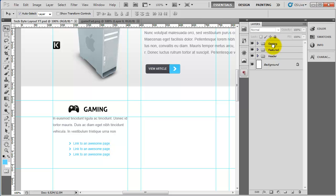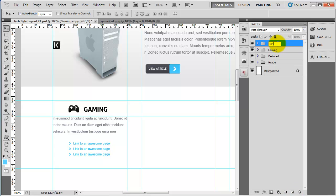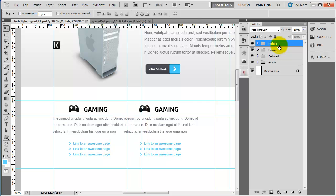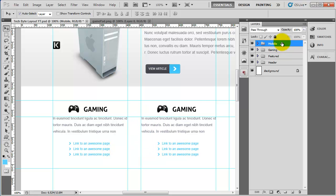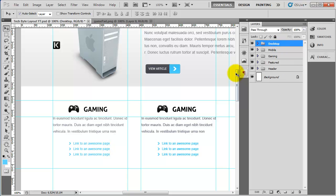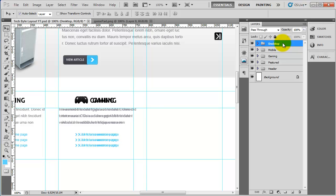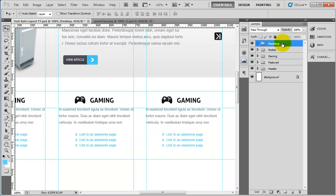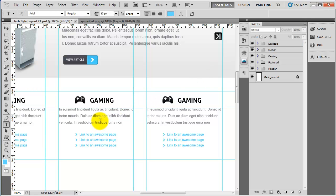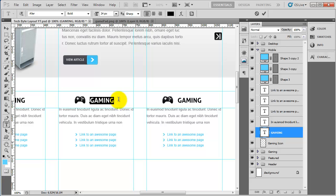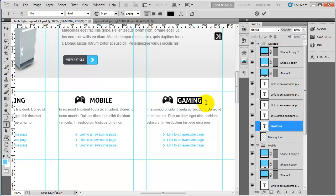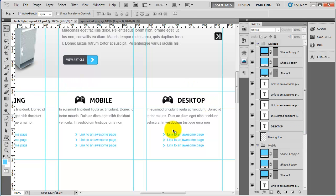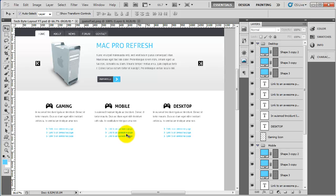I'm going to grab all the links and nudge them into the middle — so the gaming one is done. All we have to do is grab the gaming group and duplicate it, calling this one 'mobile'. I'll select the mobile group and nudge it all the way over so it slots in next to the first. Then duplicate again, call this one 'desktop', and nudge it all the way over. All we really need to do now is go to the text tool and change the titles to 'mobile' and 'desktop'. If I turn off the guides and zoom out, you can see how quickly that was to make.